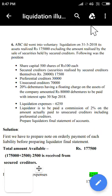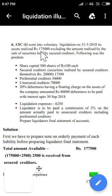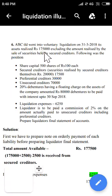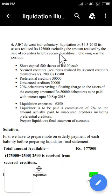If the secured creditor realizes more than what is owed to him, he must return the excess amount to the liquidator. The liquidator will not be involved in realizing that pledged asset or in the discharge of the secured creditor's liability directly.